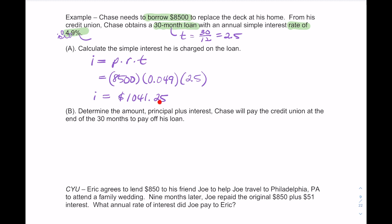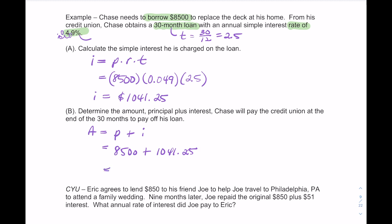Now that we know the interest, we determine the total amount Chase will pay the credit union. The amount A equals the principal plus the interest: $8,500 + $1,041.25 = $9,541.25. That is the total amount Chase will need to pay back.